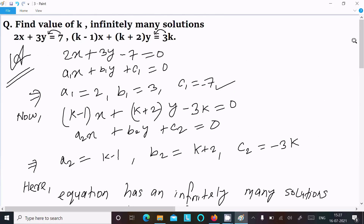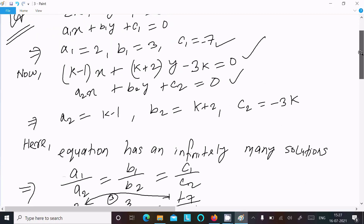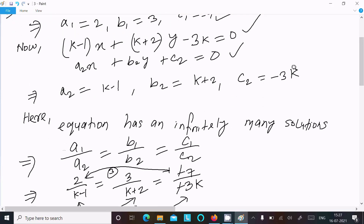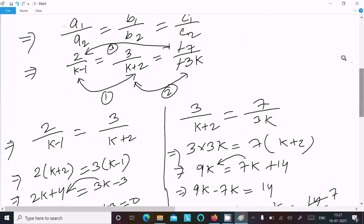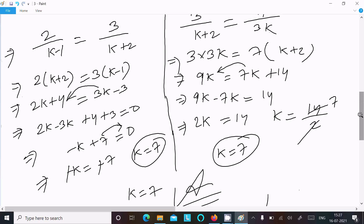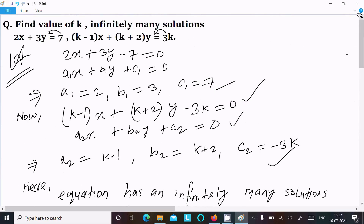To summarize: write the first equation 2x plus 3y minus 7 equal to 0, then write the second equation, do the calculation, and you get k equal to 7. So this is the way we can find the value of k. I hope this video is helpful for you. Thanks for watching, see you next time. Thank you.